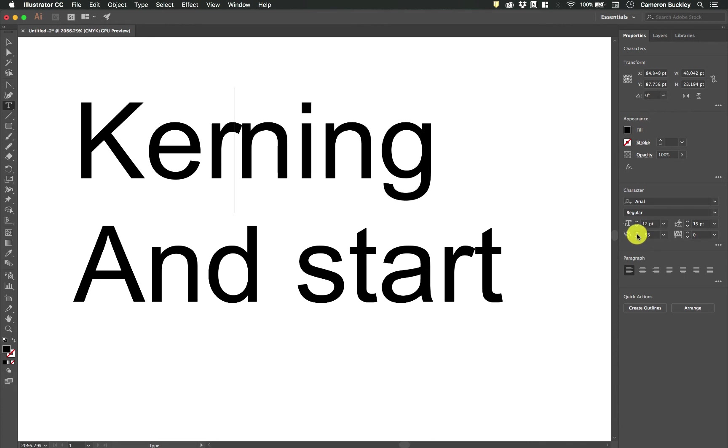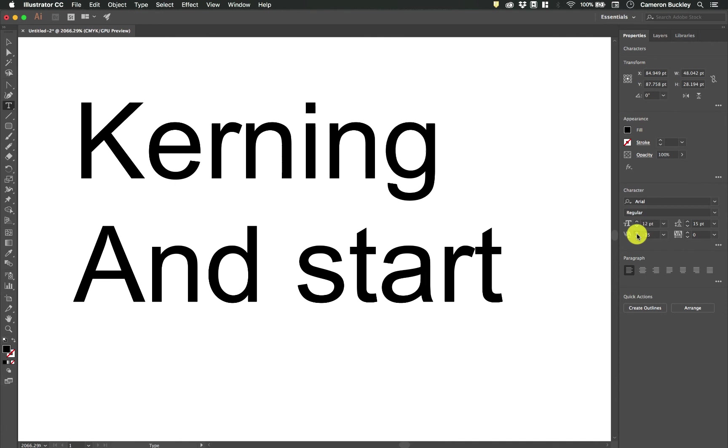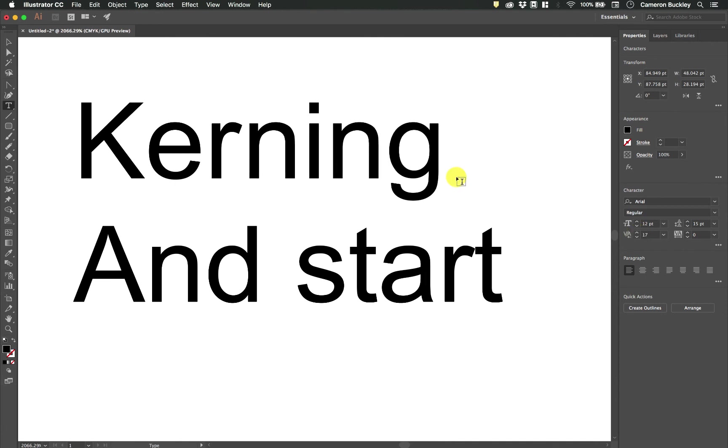If I wanted it to be larger I'd increase this. Notice that kerning is a really subtle change. It should be a subtle change because typically you won't use it.